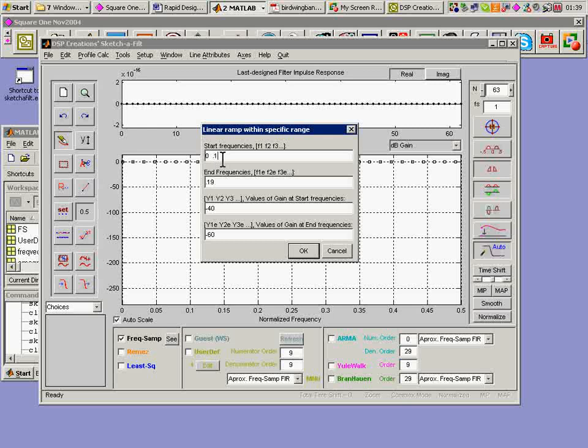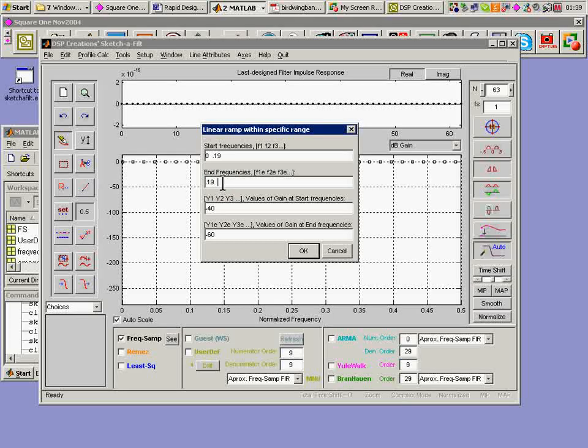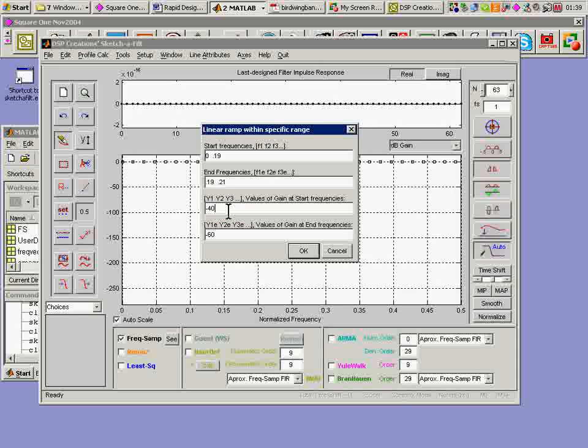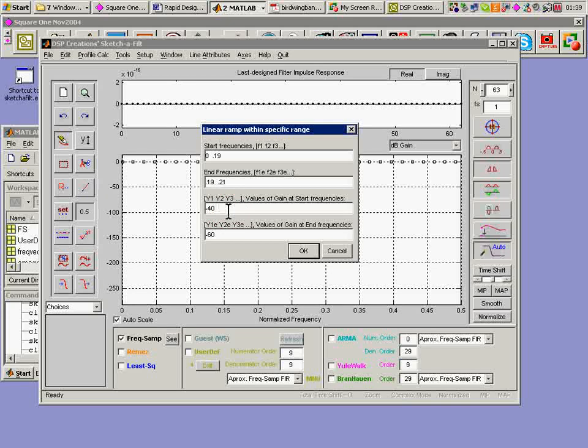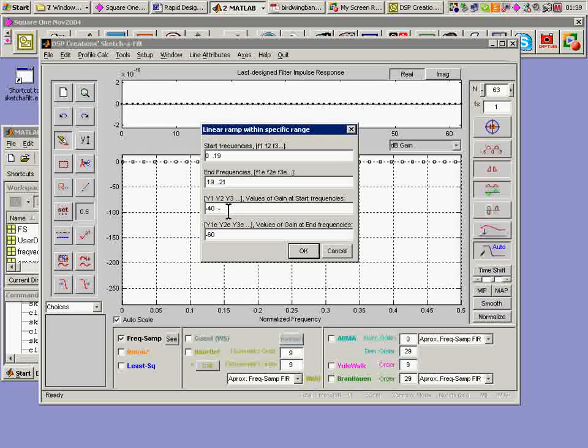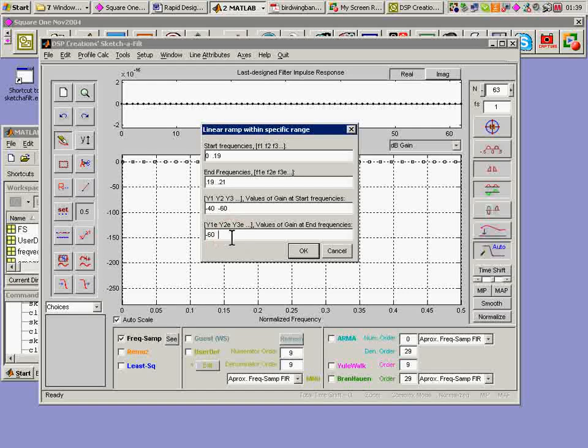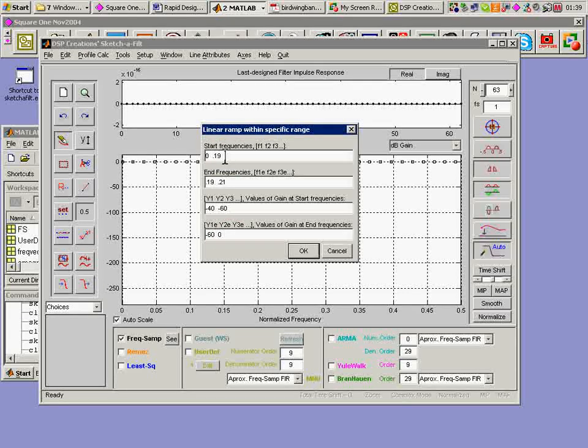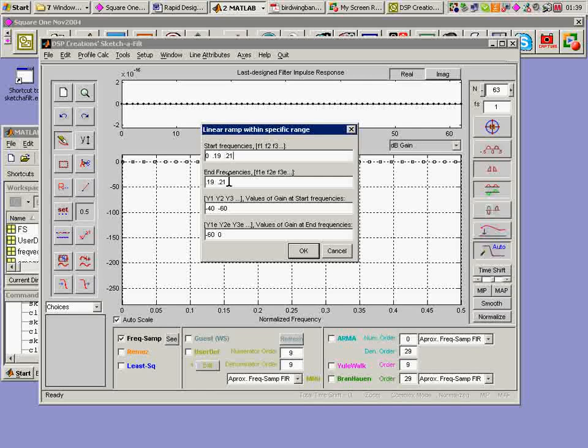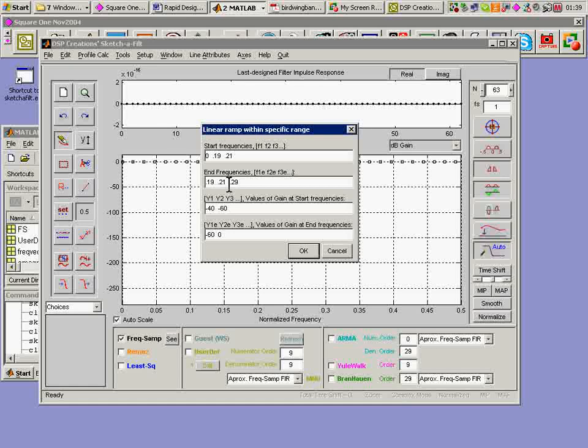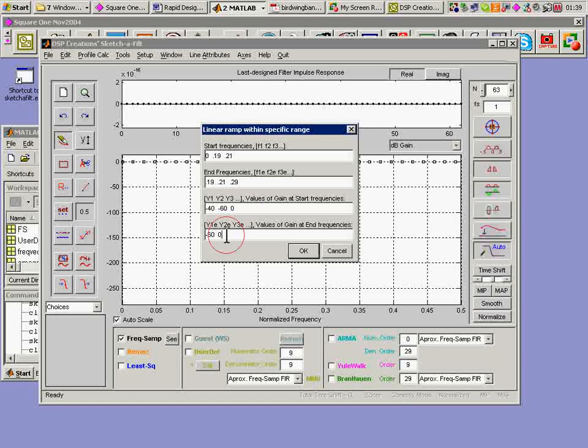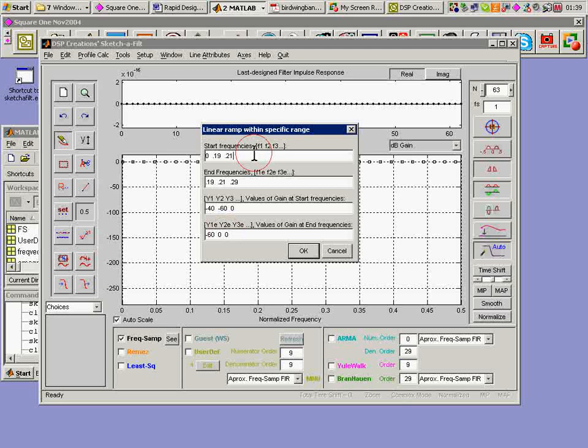I'm going to go 0.19, 0.21 again minus 60 is my start and I'll come up to the pass band which of course is going to be 0 dB. 0.21 to 0.29 will be my pass band so that gets a flat 0 across there.